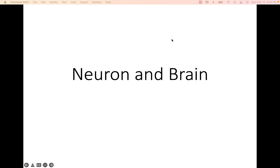Hello! We're going to get rolling on the nervous system lab here. This is a two-part lab — we'll do the neuron and brain for this week's lab, and then we'll do the spinal cord and special senses in the following lab.